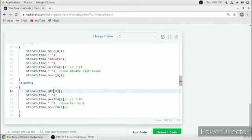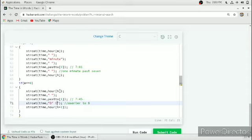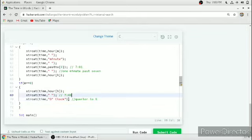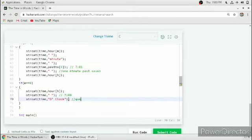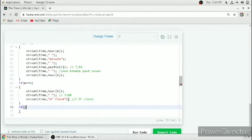We add a condition for when minutes equal 0. We strcat the time with the word for the hour, then add a space, then append 'o'clock'. We delete the unneeded extra lines. So when the time is 7:00 it prints 'seven o'clock'.